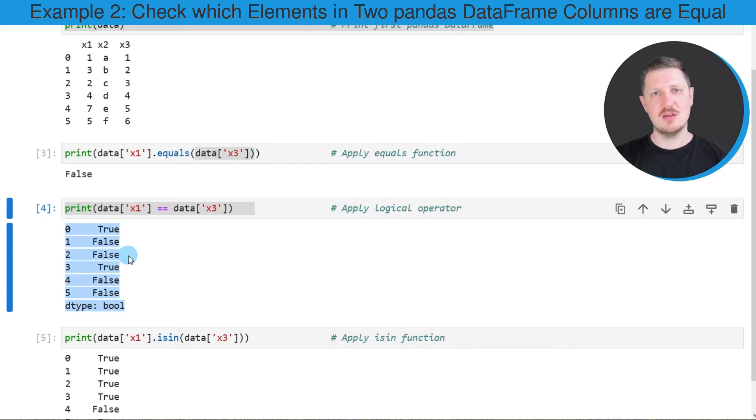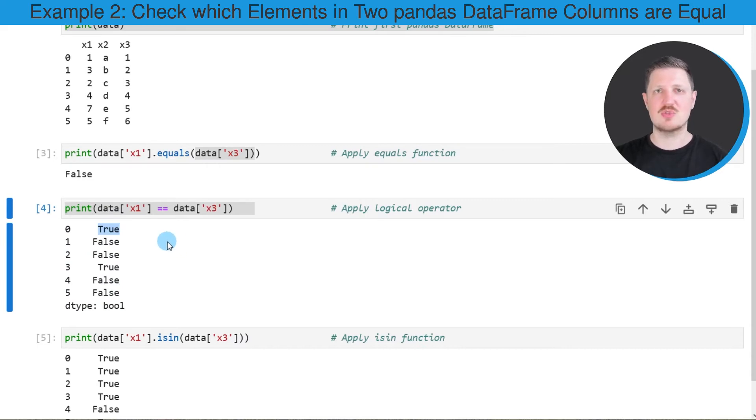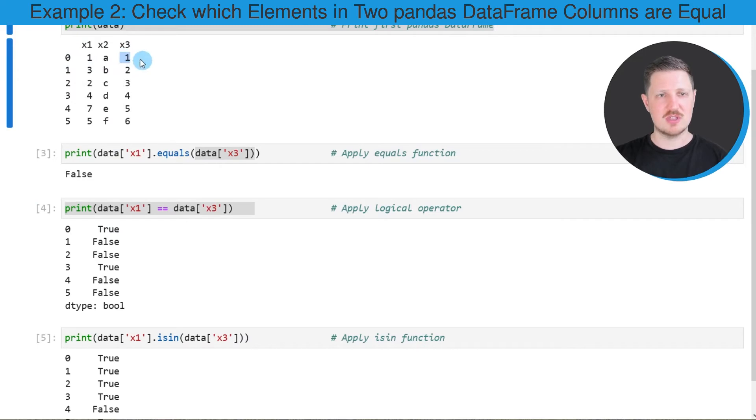For instance, in the first row of our DataFrame the values are the same. By having a look at the output of our DataFrame above, the values in the first row are 1 and 1 in both of the columns.